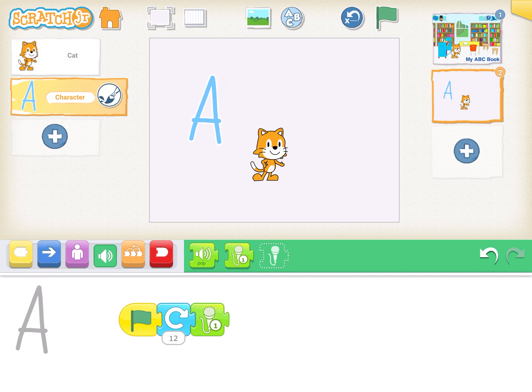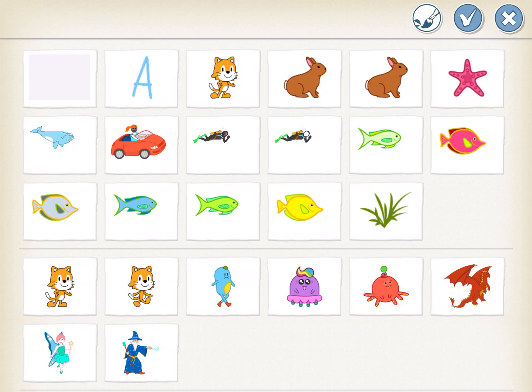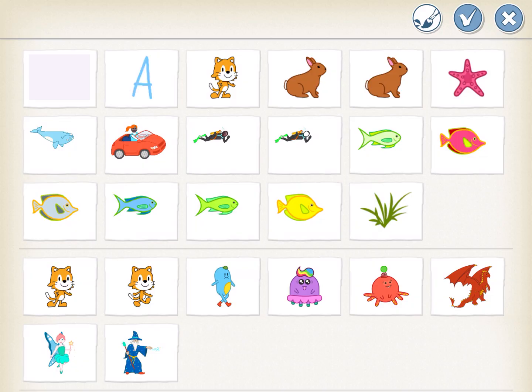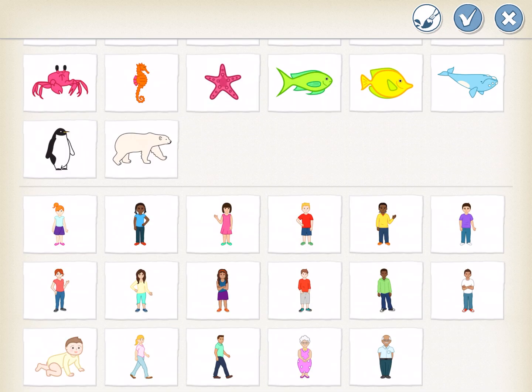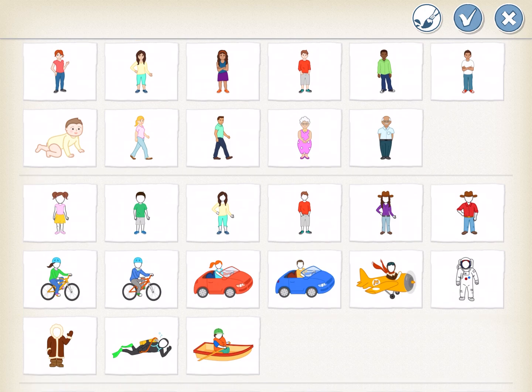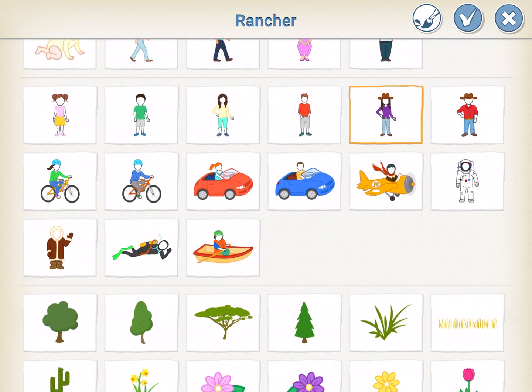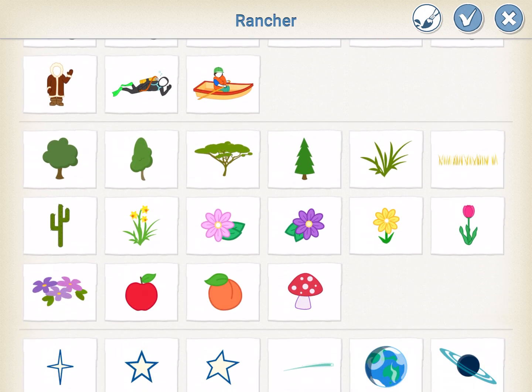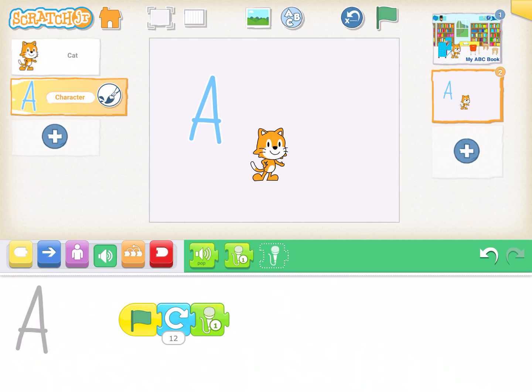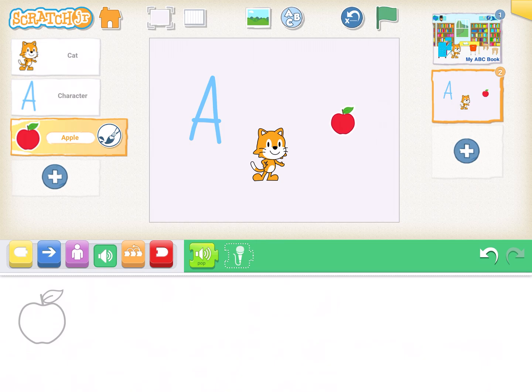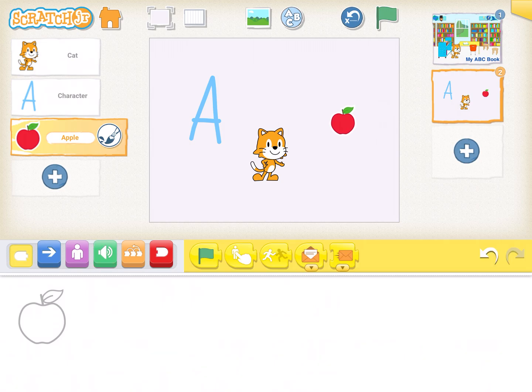So that's all you have to do to create your book. Now if you're looking for a little bit of a challenge you might choose to add something else to this page like a background. You could do that or you could choose to find other characters that start with the letter A. So for example if I wanted to I could find something that started with the letter A that already exists down here like an airplane or an apple. Let's choose apple. Our apples on top of our scratch cat but we can move the apple.